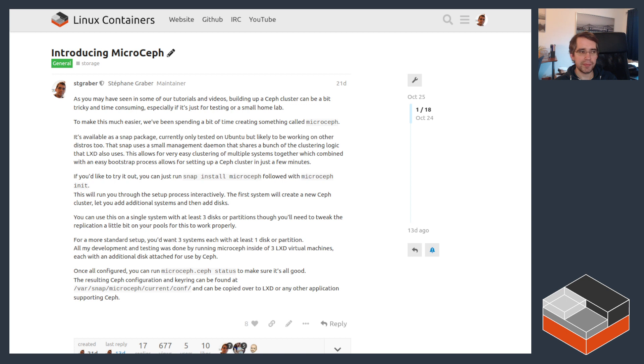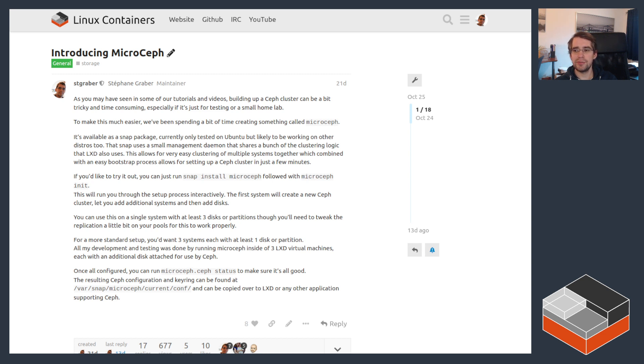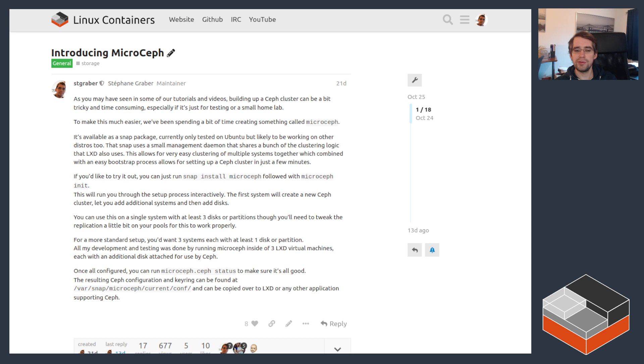But for the most simple cases, if you just want a quick Ceph cluster that you can use with LXD, it works great. That's what we've been using recently for demos and actively using ourselves for development because it really beats any of the other deployment tools for Ceph at this point.